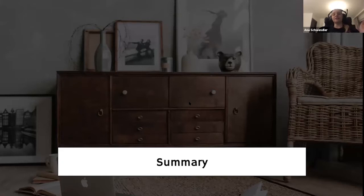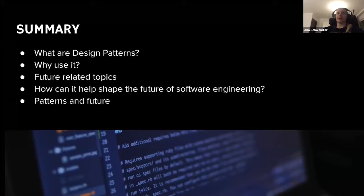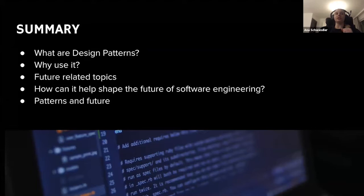I will have some sections for the night, so I'll give a summary now. Basically what I will talk about is: what are design patterns, why use them, some future-related topics that I think match the topic, and how I think design patterns can help shape the future of software engineering.